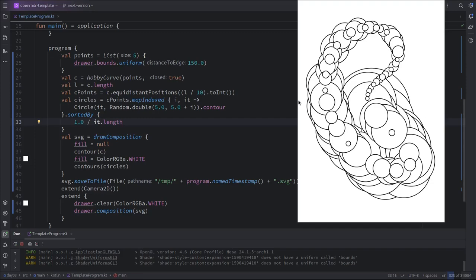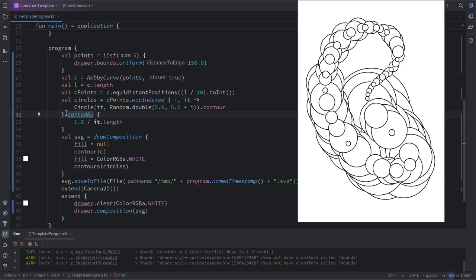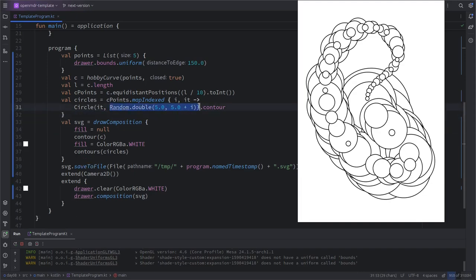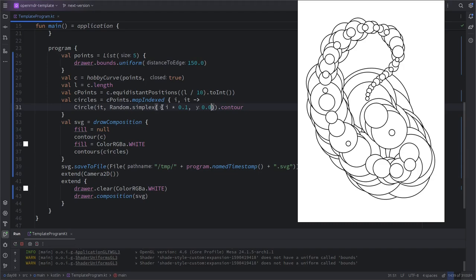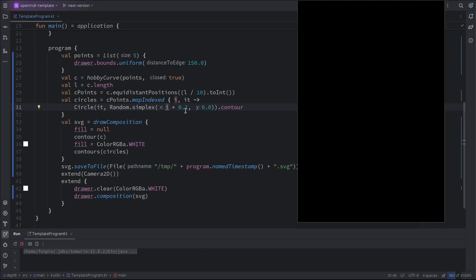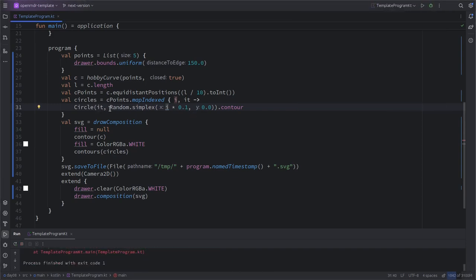Welcome back. We want to play with these circles — one idea is using noise for the sizes instead of randomness, and not necessarily sorting. We could use random_simplex of i (the index), so one size will be more or less similar to the previous and the next, giving some coherence. We need to check if zero-one is a good parameter, and note that random_simplex returns a number between minus one and one.